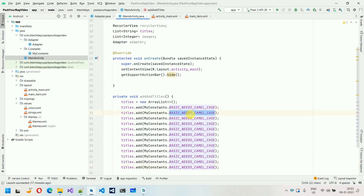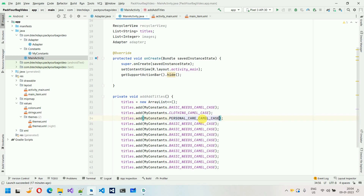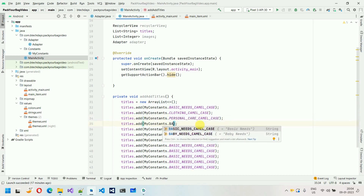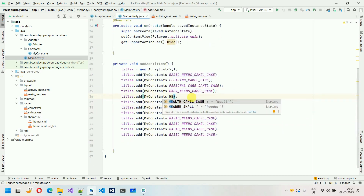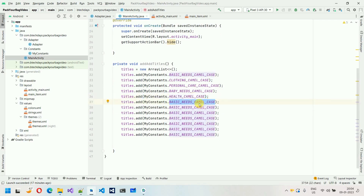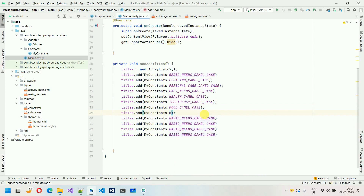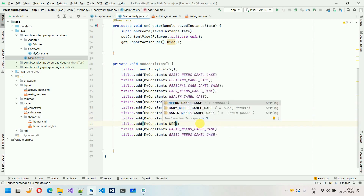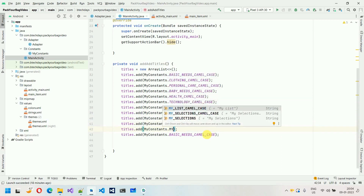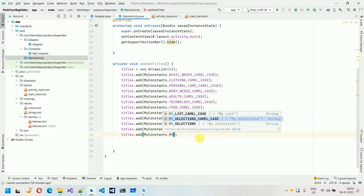Next thing we have to do is change each title value. So this is clothing, personal care, baby needs, health care, technology, food — adding in the same order as shown in the video, you can change the order as per your choice. After this, beat supplies, then needs, then my_list, and finally the last one to my_selection. Let me delete the extra spaces.